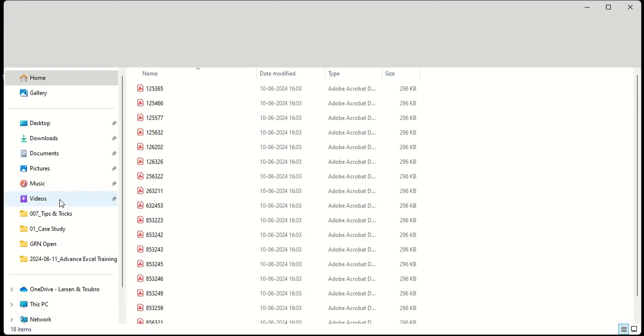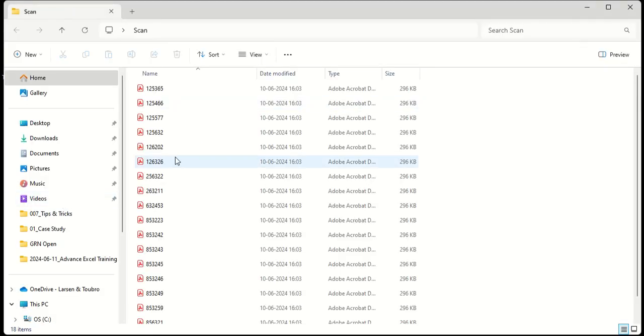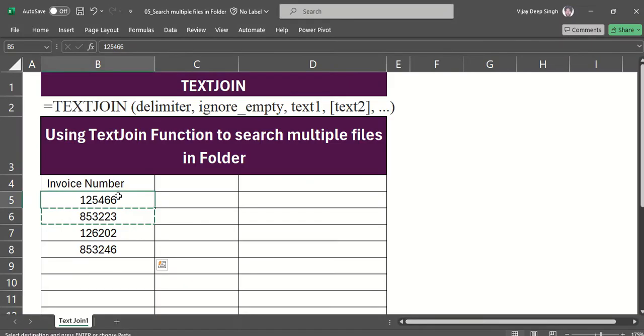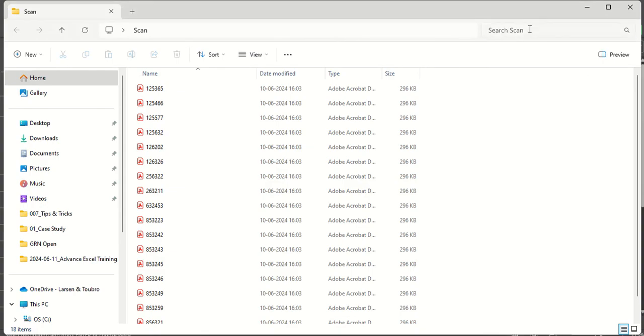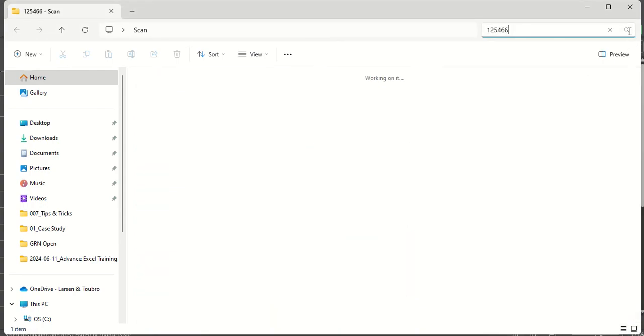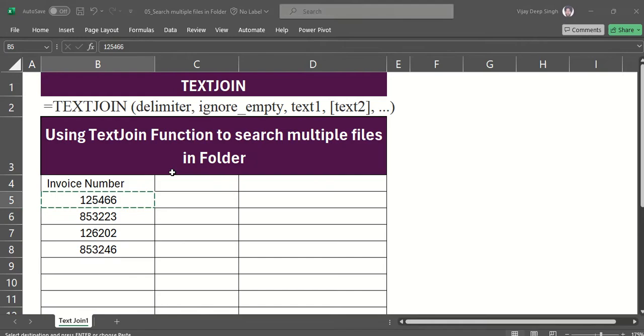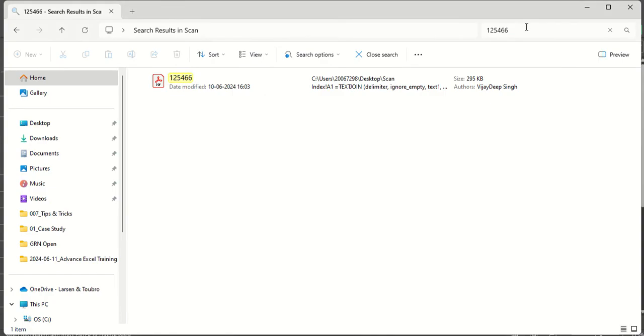Out of this number of invoices, I have to search these four invoices. Generally what we will do is go there and search these invoices, copy paste, then search another invoice.